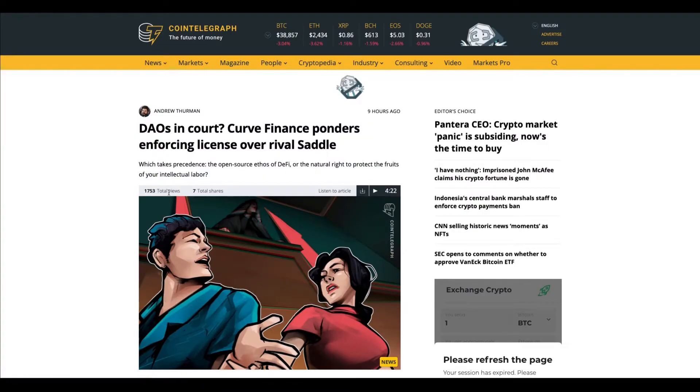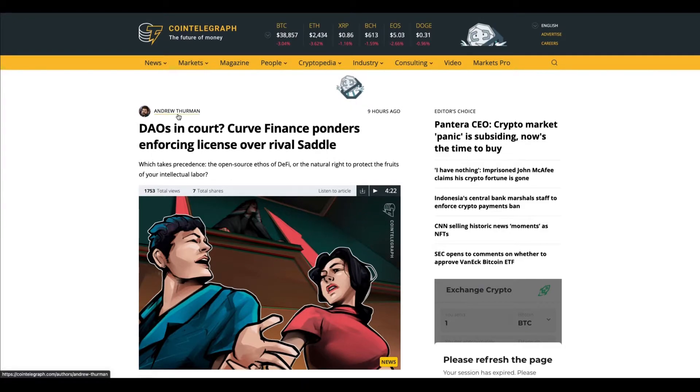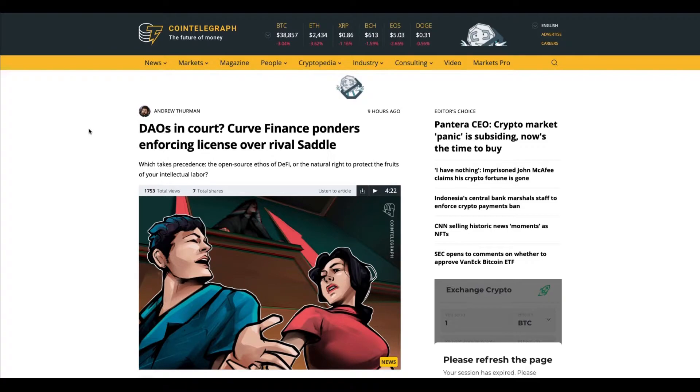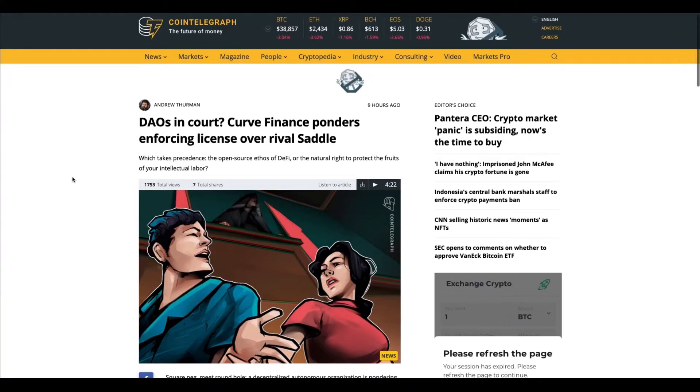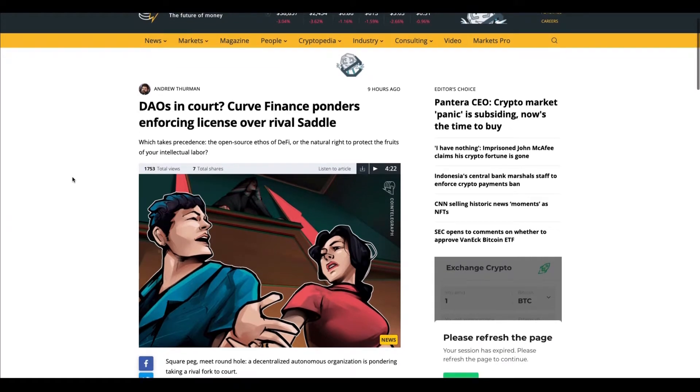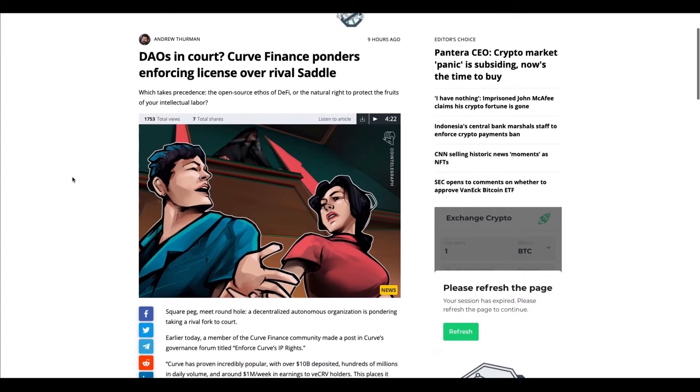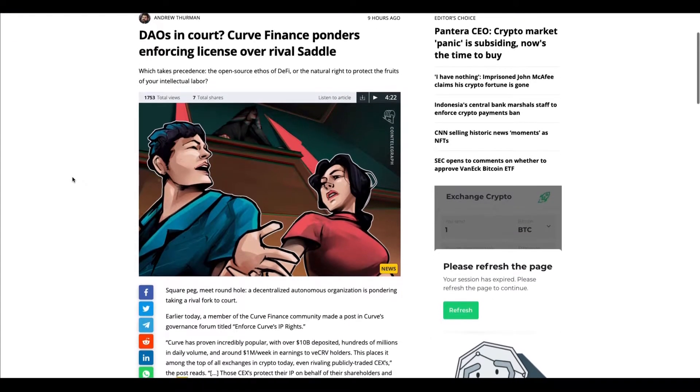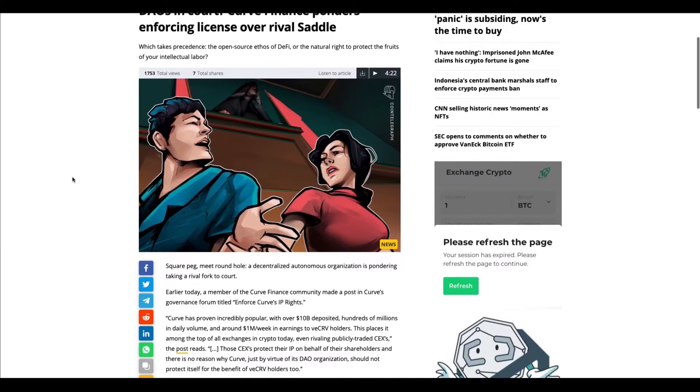This is something very recent—you can see this was nine hours ago. I'm recording this for June 16th. DAOs in court: one of the most popular DAOs, Curve Finance, they feel that a project named Saddle is basically copying them, copying their code.